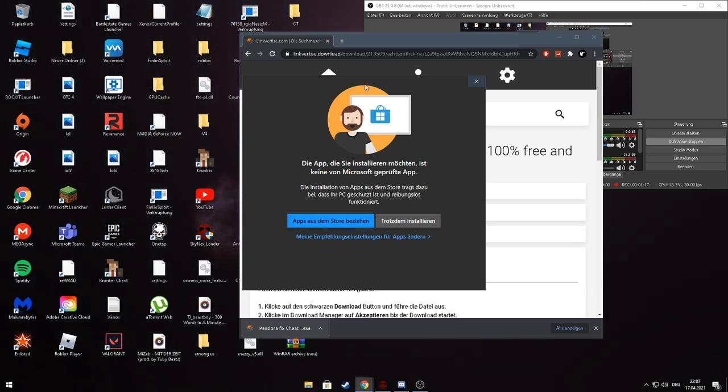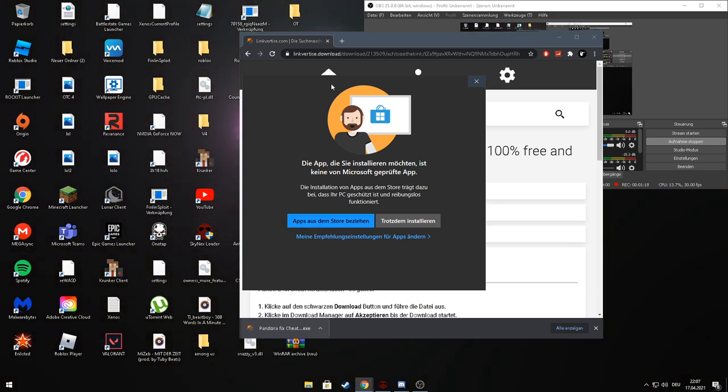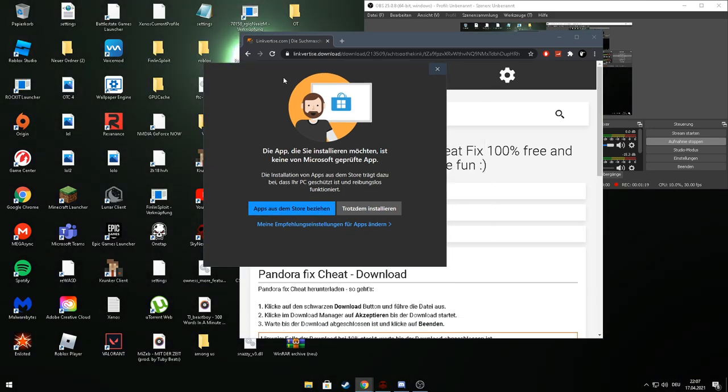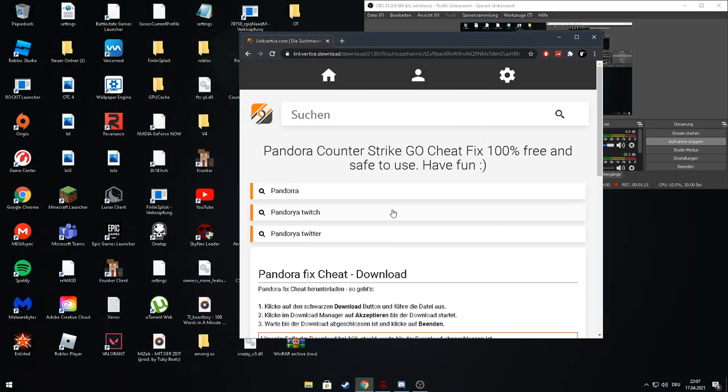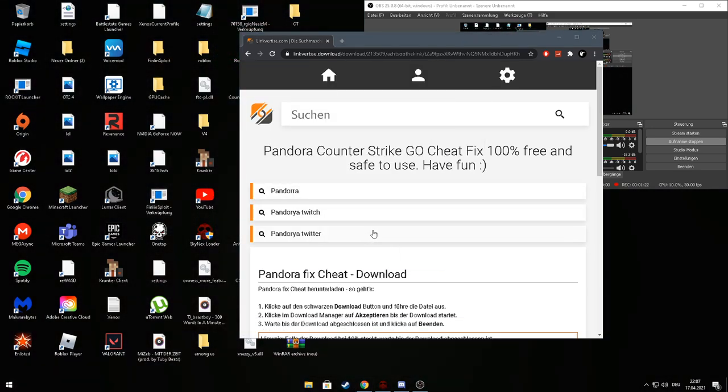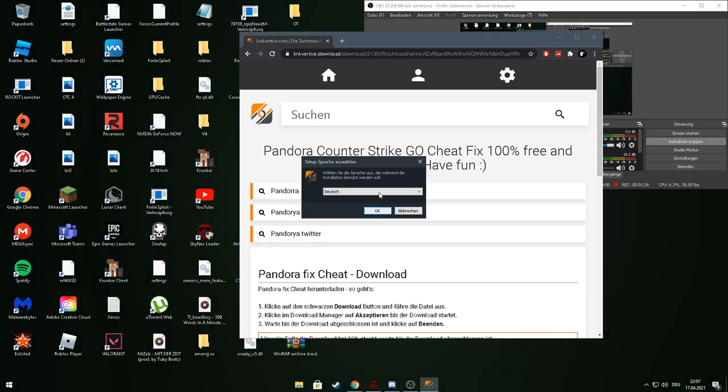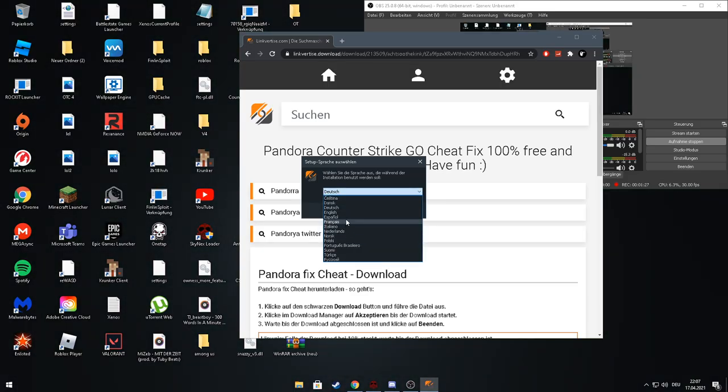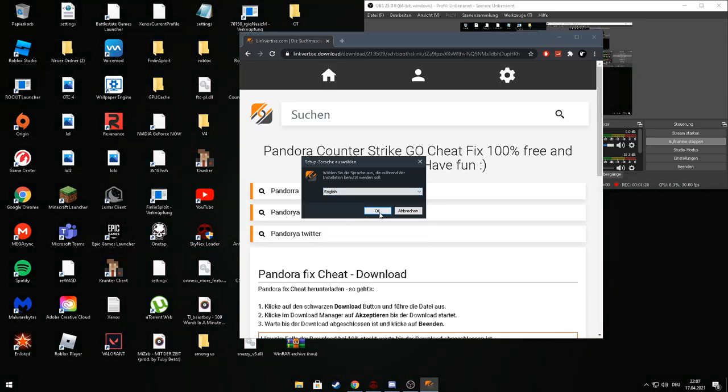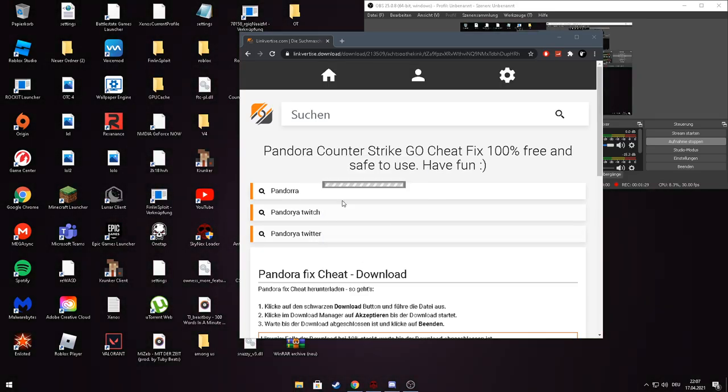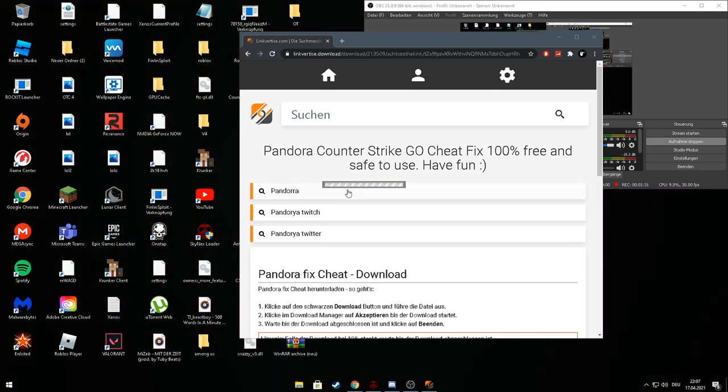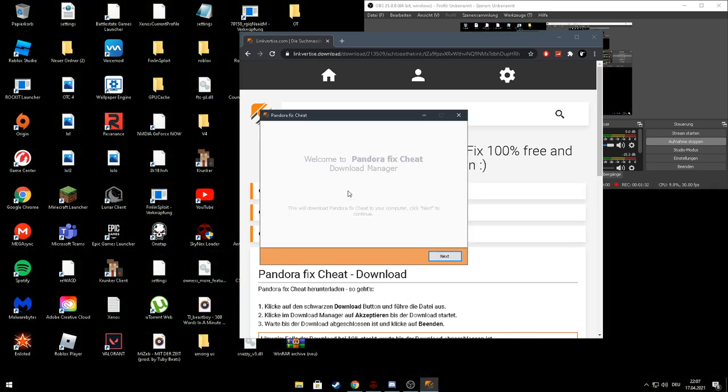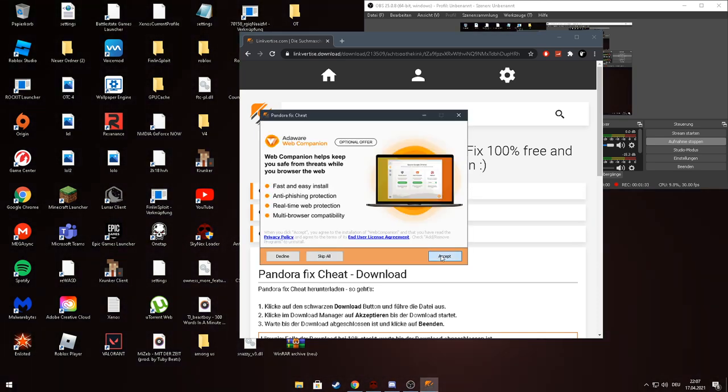When that pops up you press on install. Then you just reload. Then you see this. Press on next.